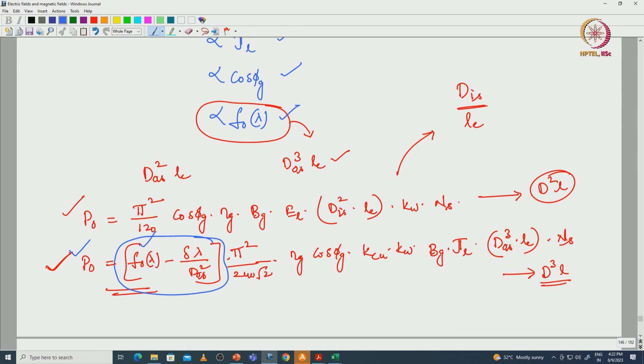Observing the power equations for D-squared-L and D-cubed-L: in both equations we have not considered the rotor geometry. We can see the rotor lamination and the stator lamination. As of now, we derived equations only with respect to stator geometry — considering flux densities at different parts of the iron, teeth, etc. We have not considered rotor geometry: what kind of rotor is used, how slots are arranged, and flux densities at different parts of the rotor iron. That will be derived in the next class. Thank you.